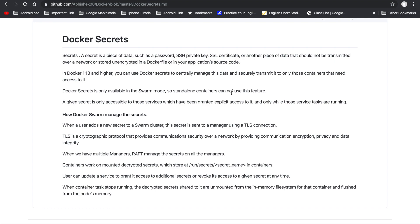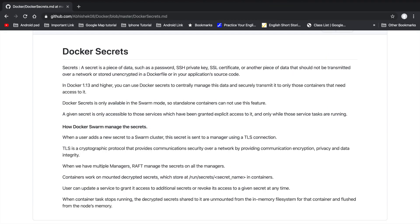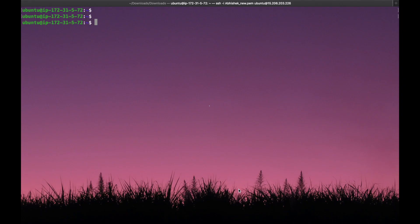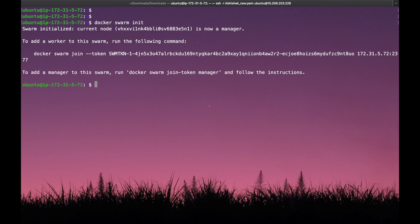We are in the terminal now. Before starting with Docker secrets, we have to create a Docker swarm because Docker secrets work in swarm mode. The command is 'docker swarm init'. Once we execute this command, the Docker swarm will be initialized. We can see here the Docker swarm is initialized and the current node is working as a manager.